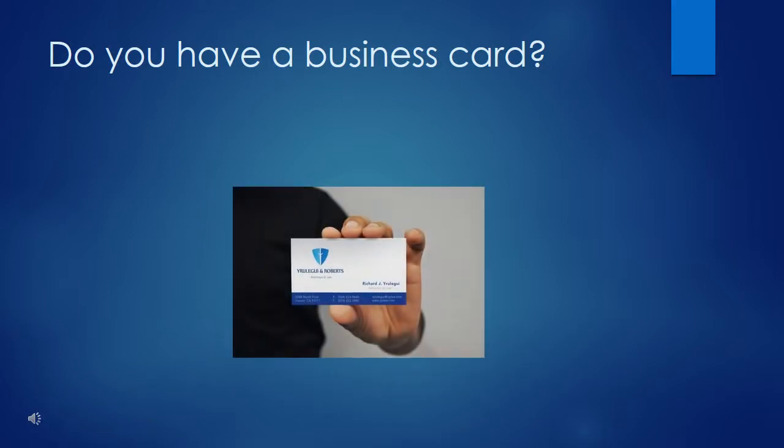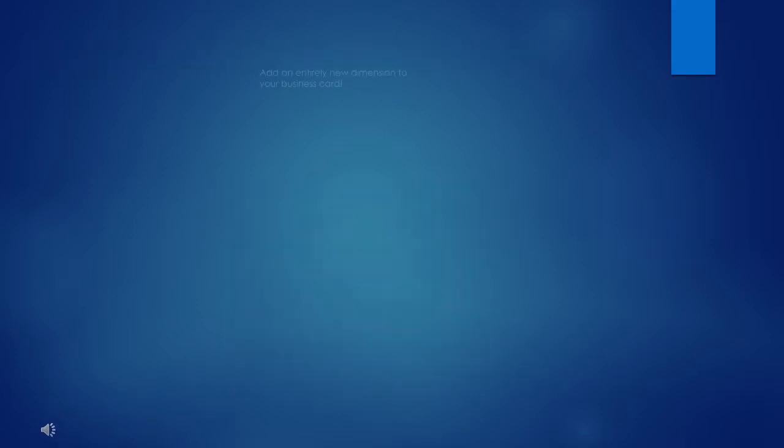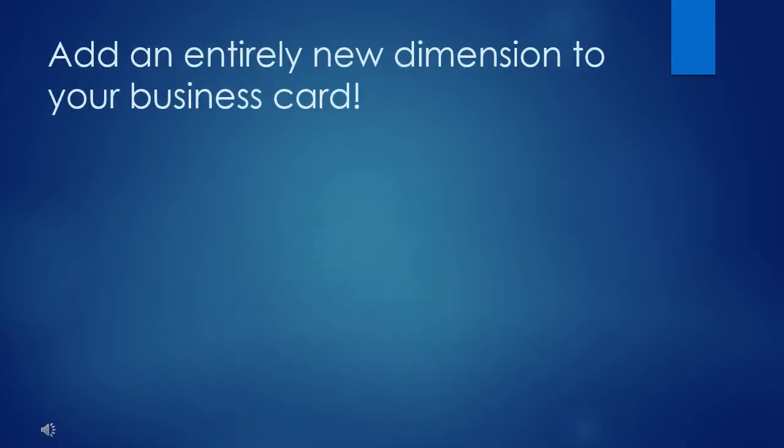Do you have a business card? Add an entirely new dimension to your business card.